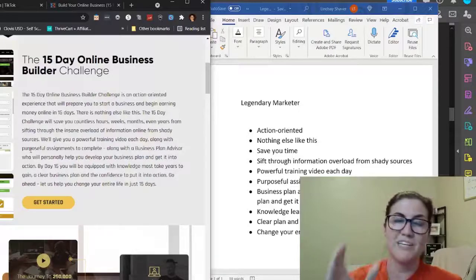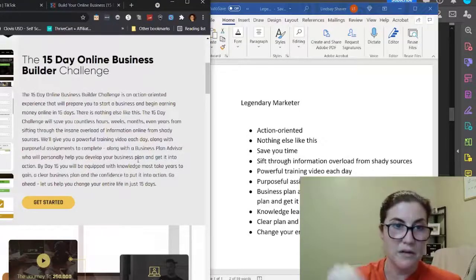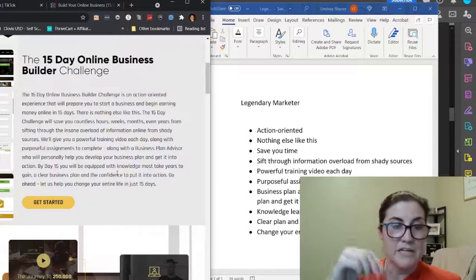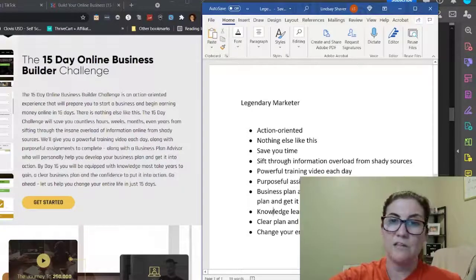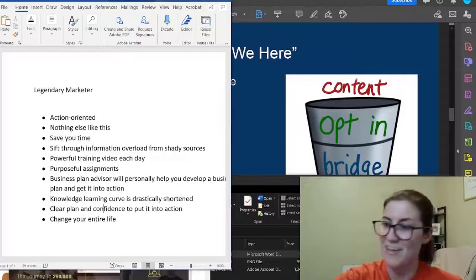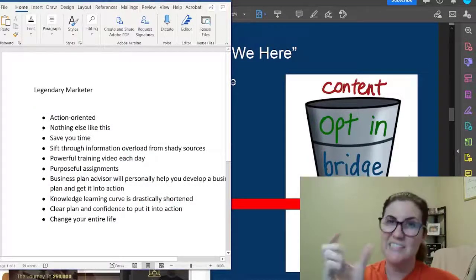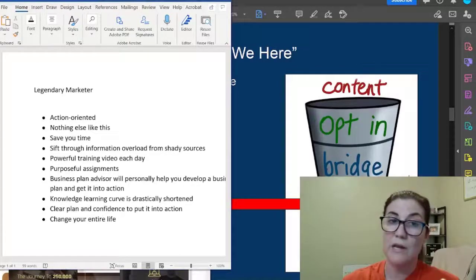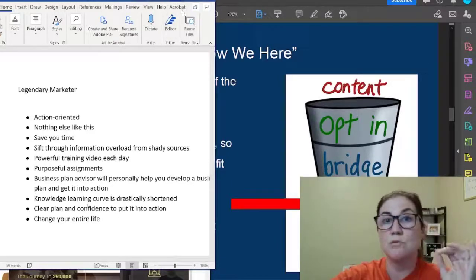There's also a business plan advisor who will personally help you develop and put your business plan into action. By day 15 you'll be equipped with knowledge most take years to gain, a clear business plan, and the confidence to act. Do you see what I'm doing? I'm literally looking at the messaging for the product I'm promoting and taking key words and phrases to keep in mind when creating my own opt-in page, bridge page, and content.